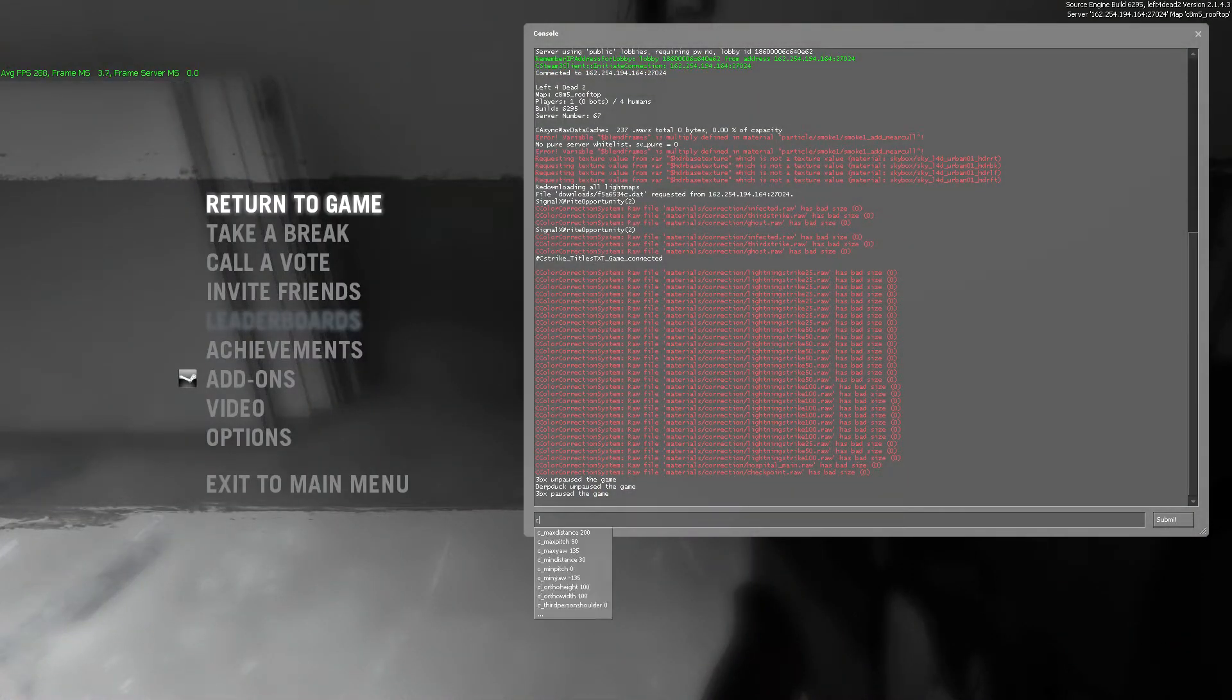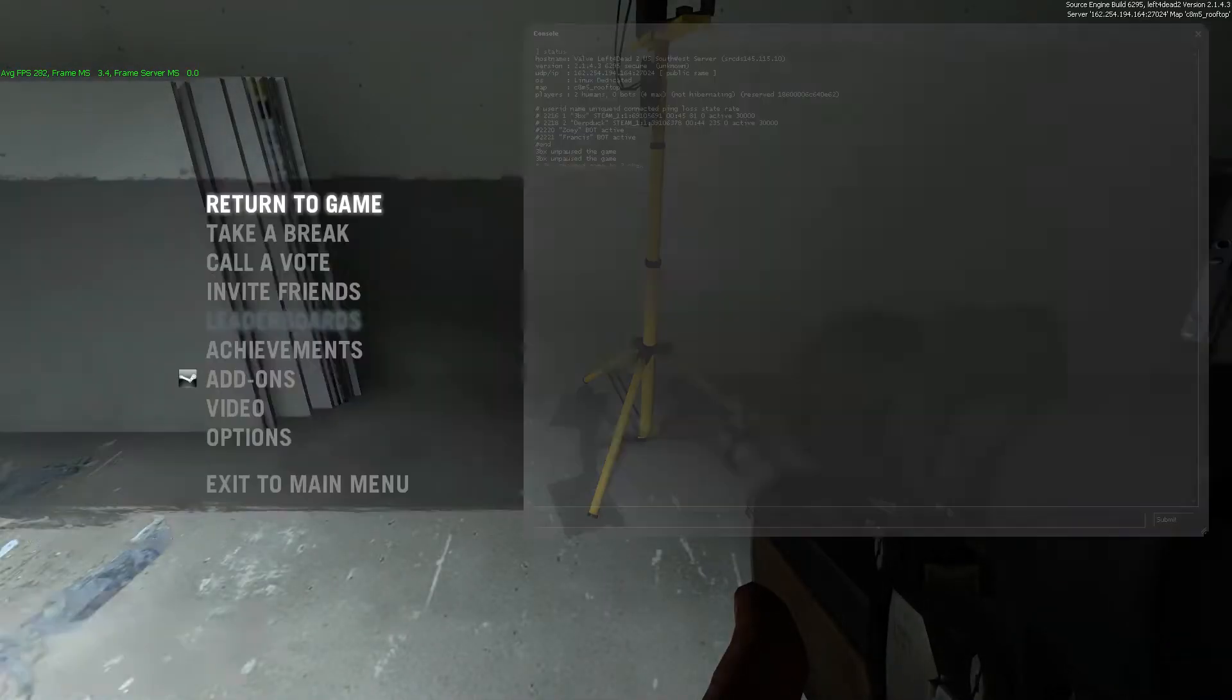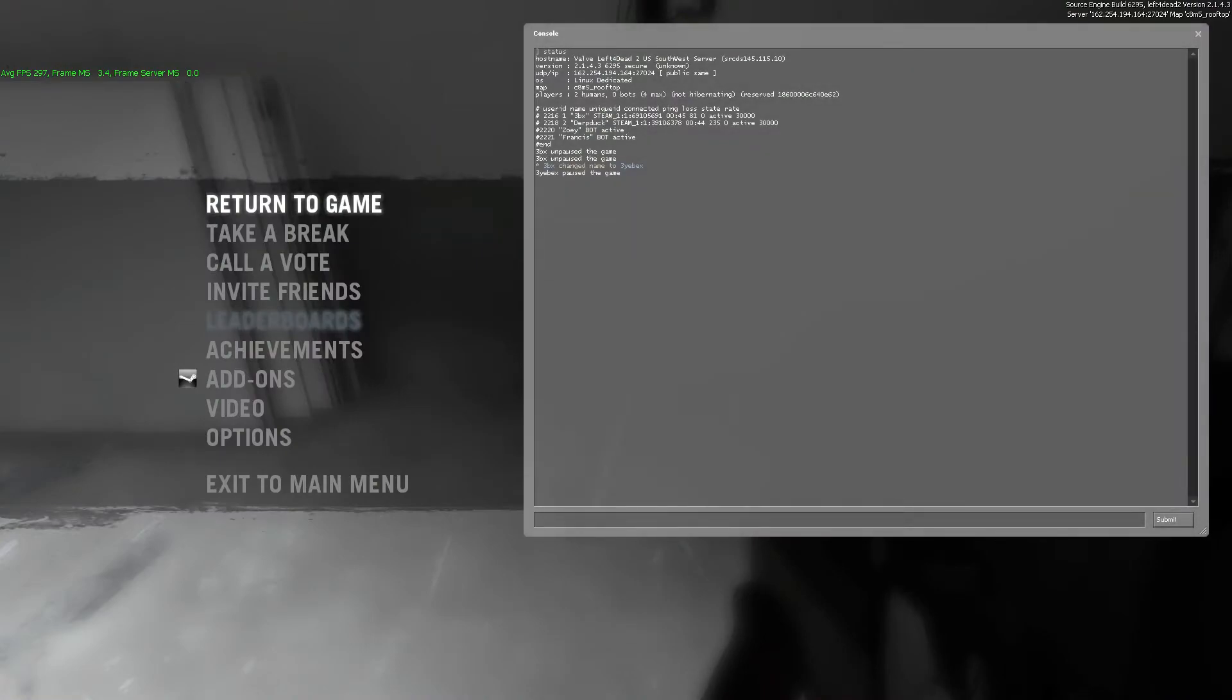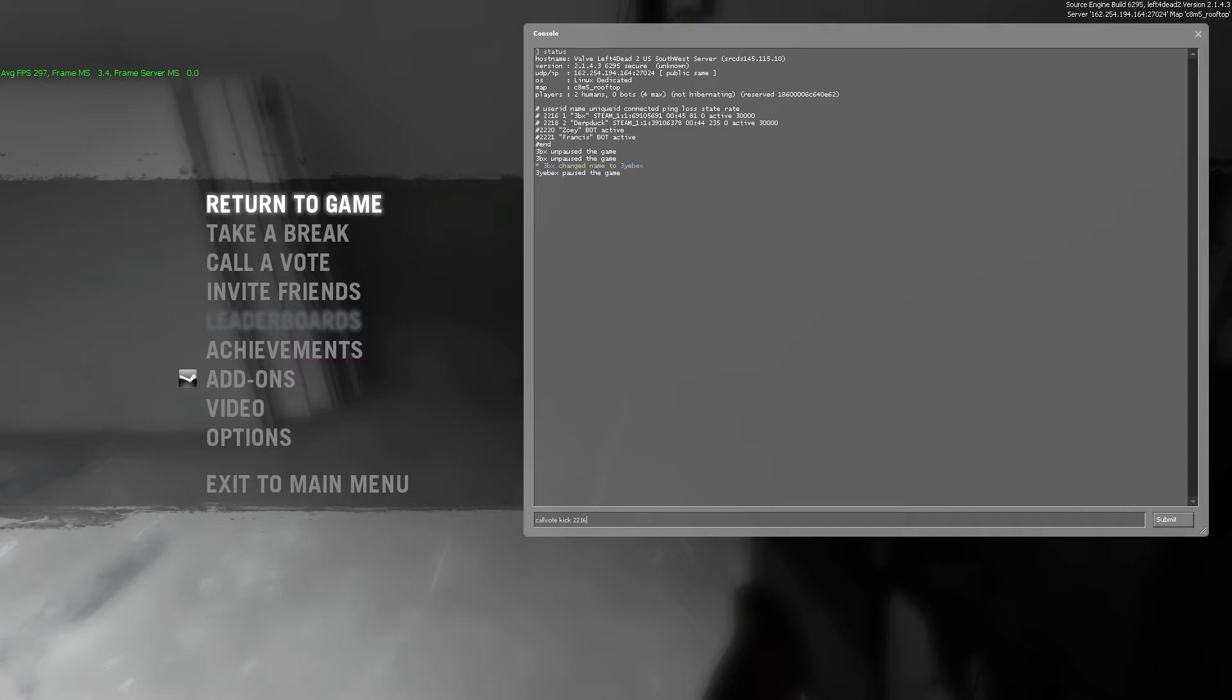Now, you saw earlier that I was able to call from console to status here, able to get all this information. However, simply typing in the call vote kick and then putting in the user ID, whatever the entity I'm trying to kick, it still goes through the democracy system. Other people have to vote against it.